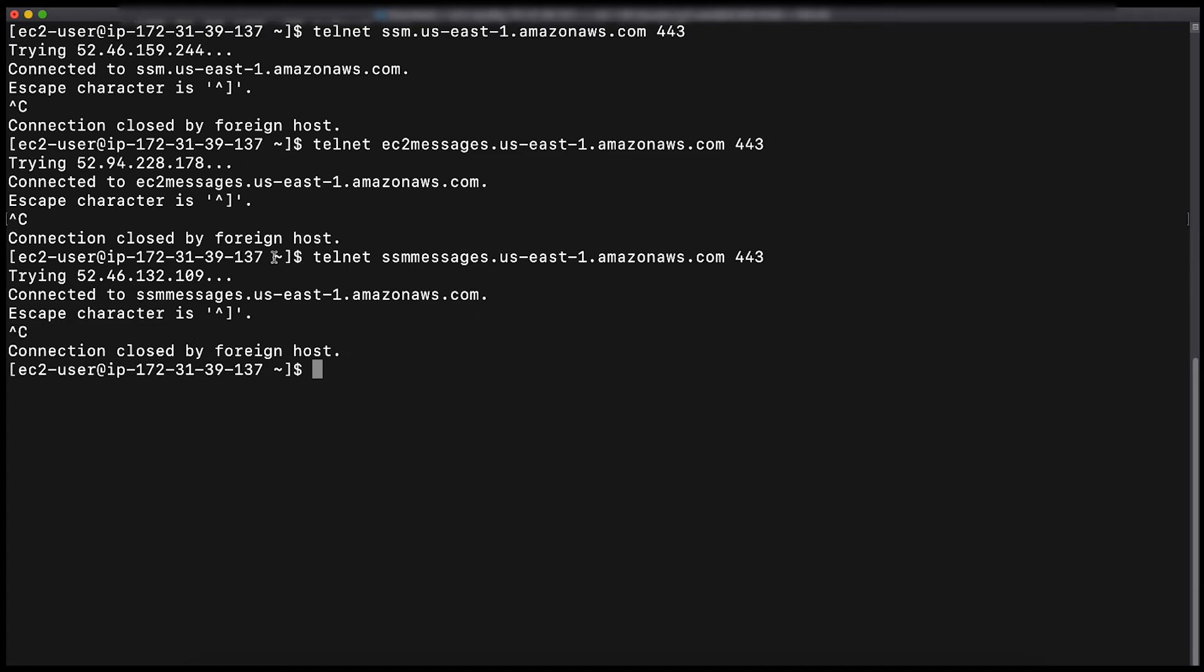In case you are unable to do so, please be sure that the security groups, network ACLs, and route tables associated with your instance have the outbound connections allowed for port 443.